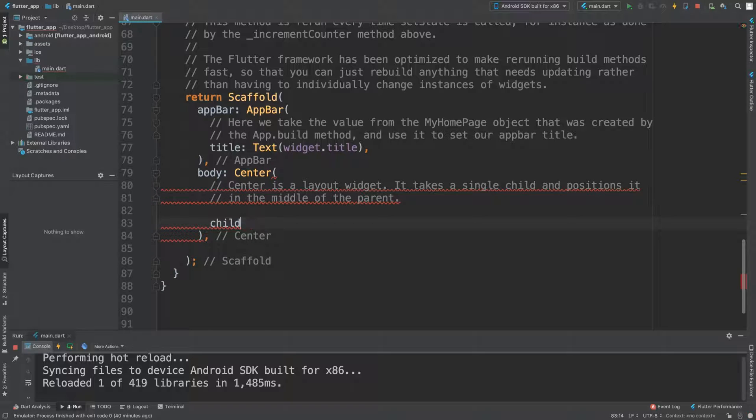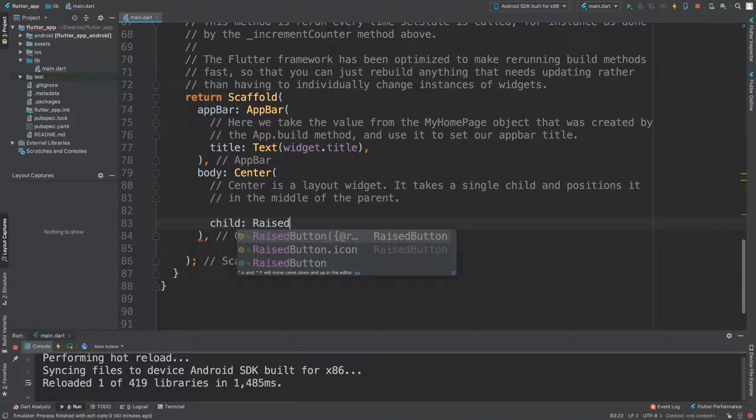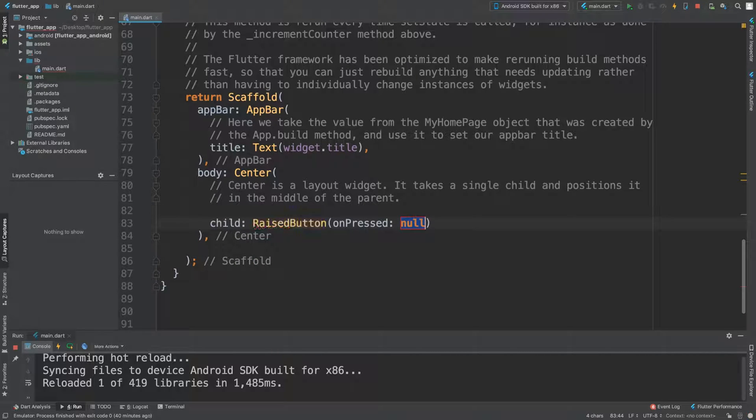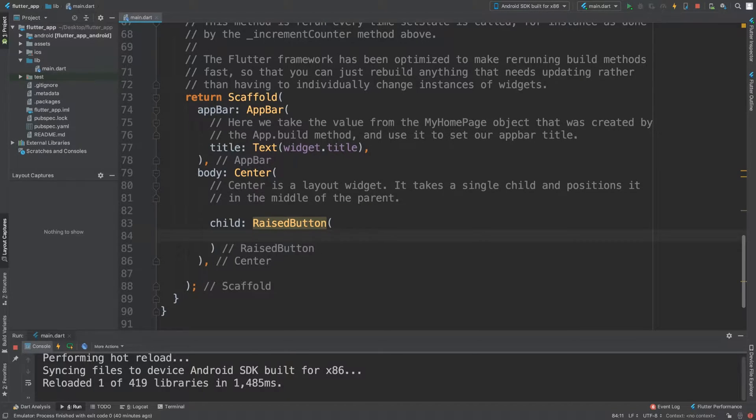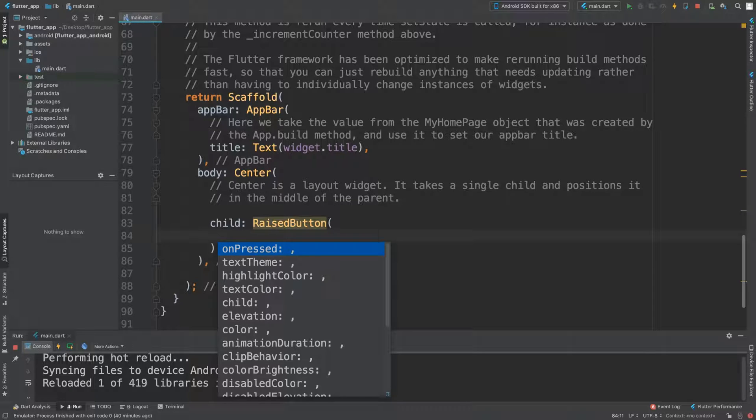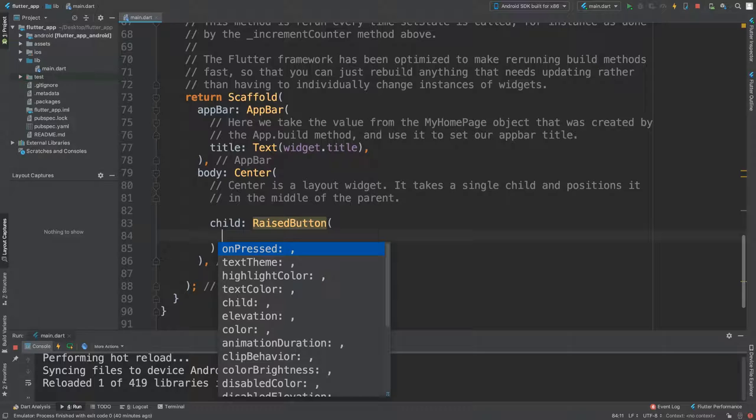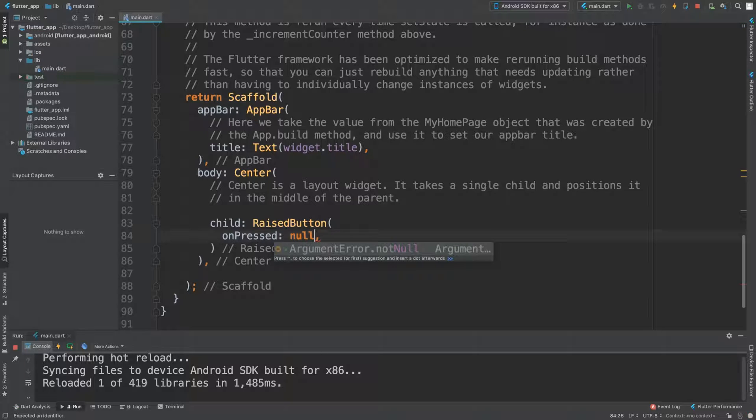There is one default parameter that essentially needs to be set, and that is the onPress. It requires the onPress; without that, it will not work. So let's add the onPress right now. For onPress, you can even put null, and that means it's not going to have any click functionality.